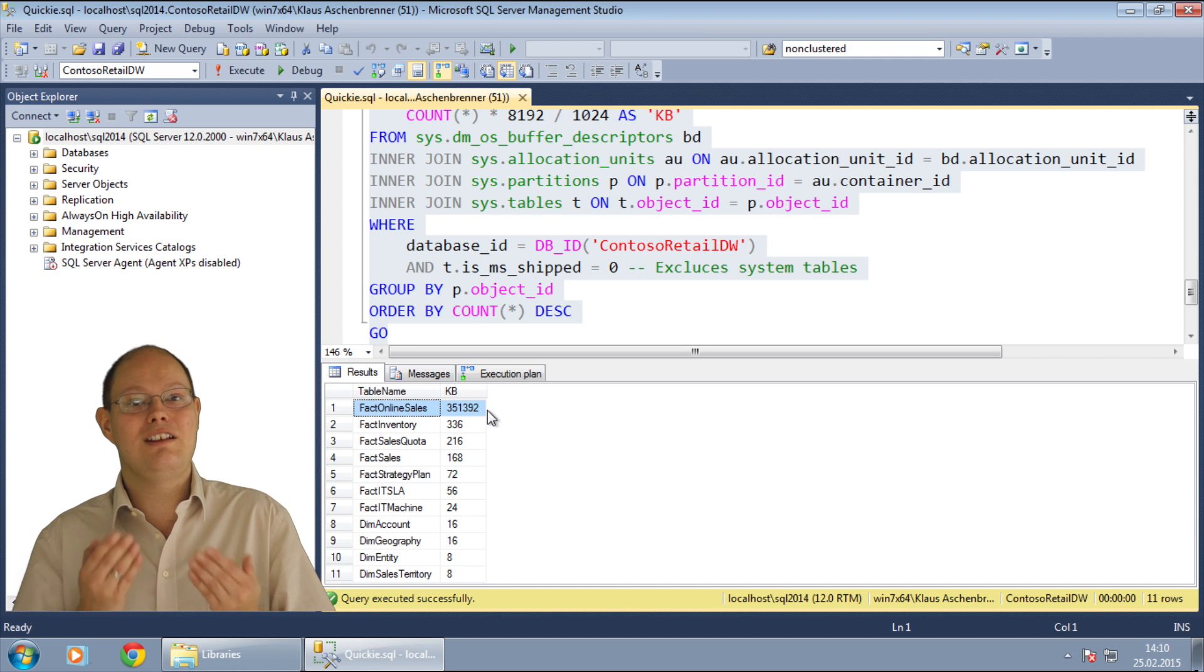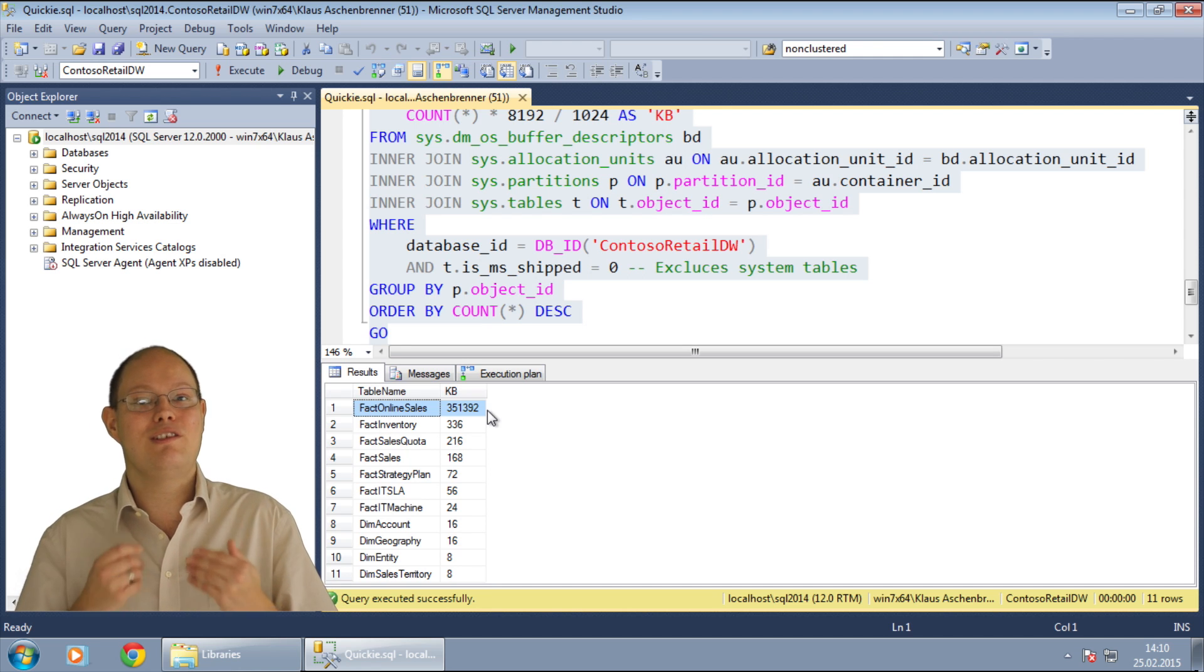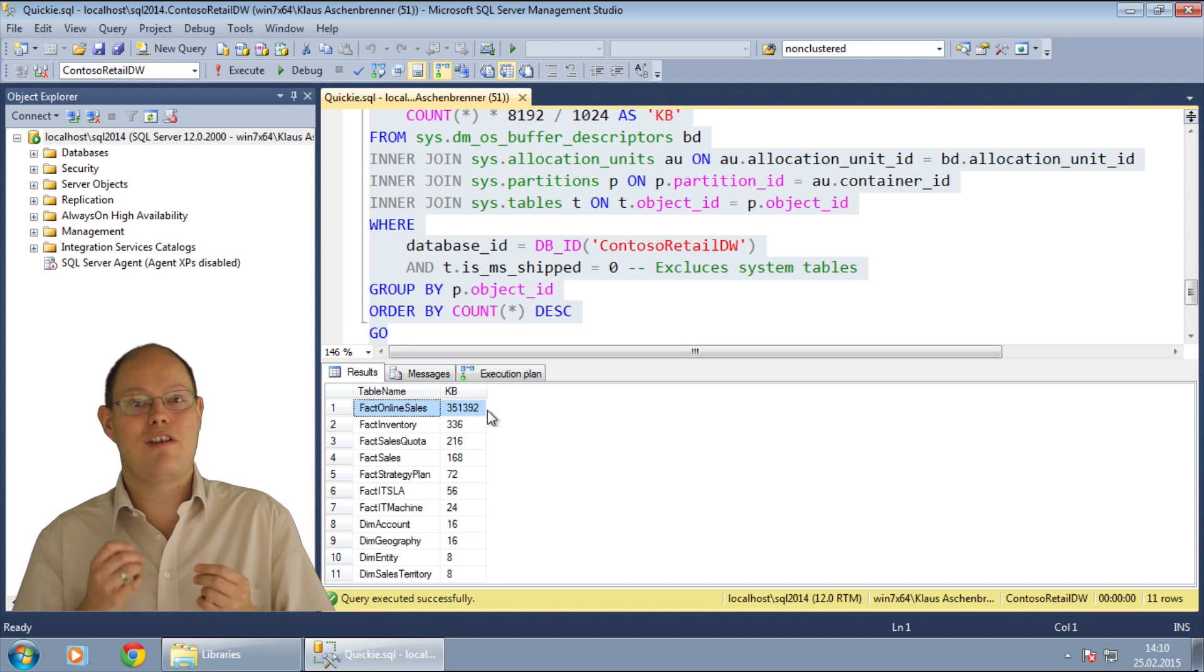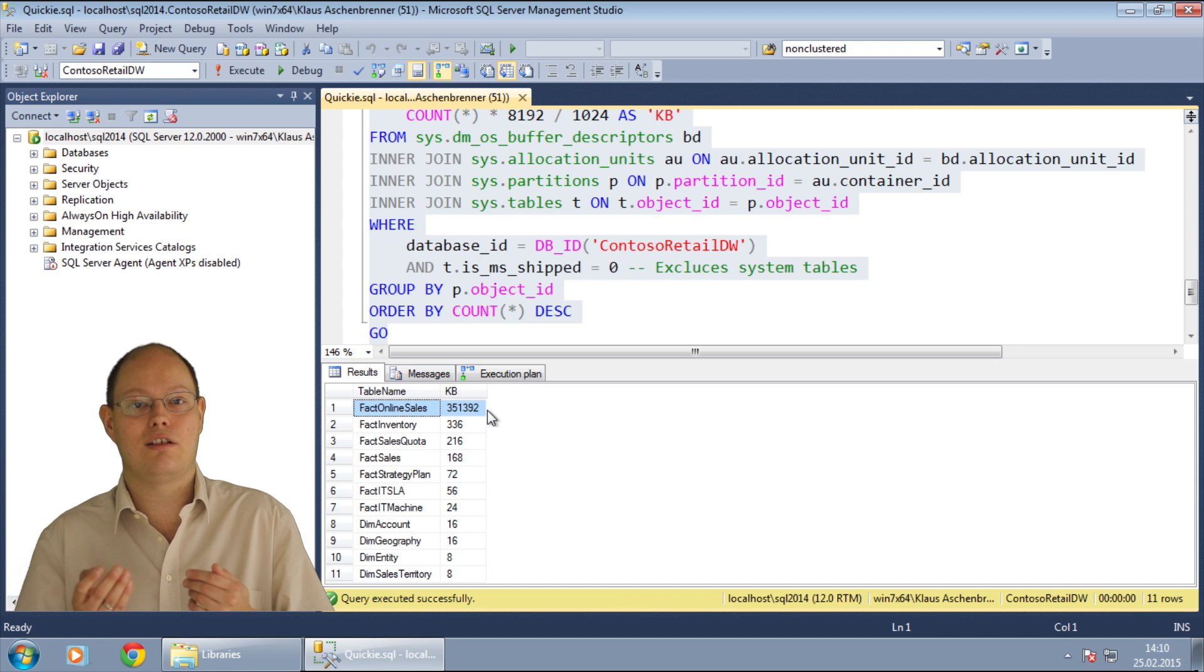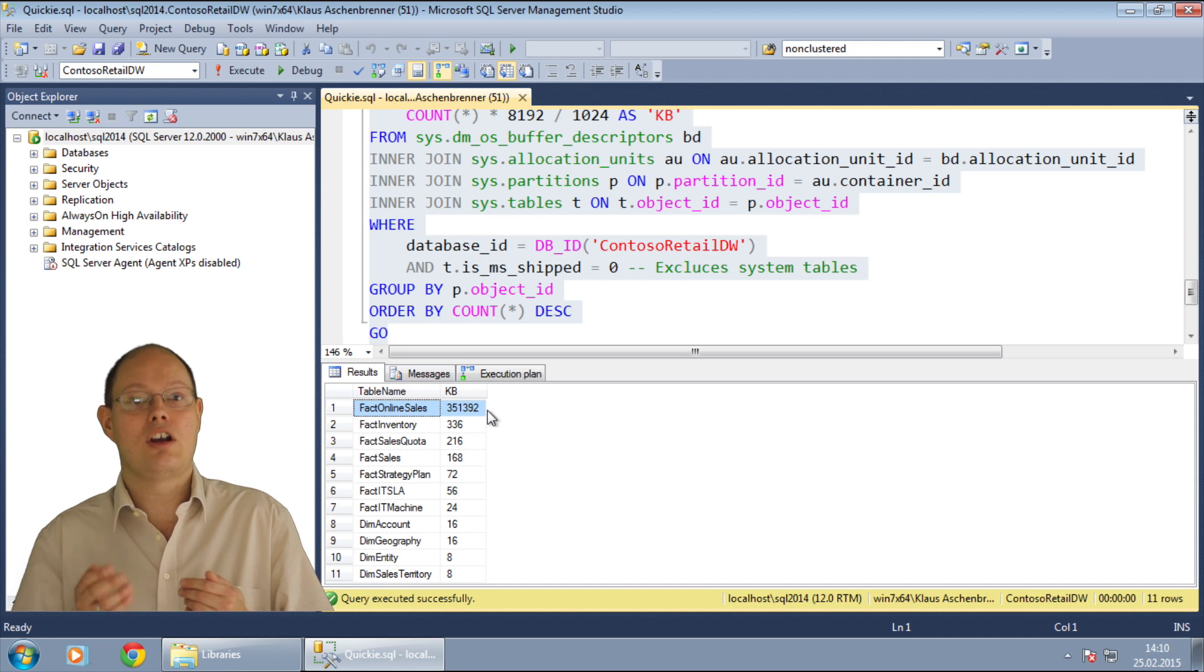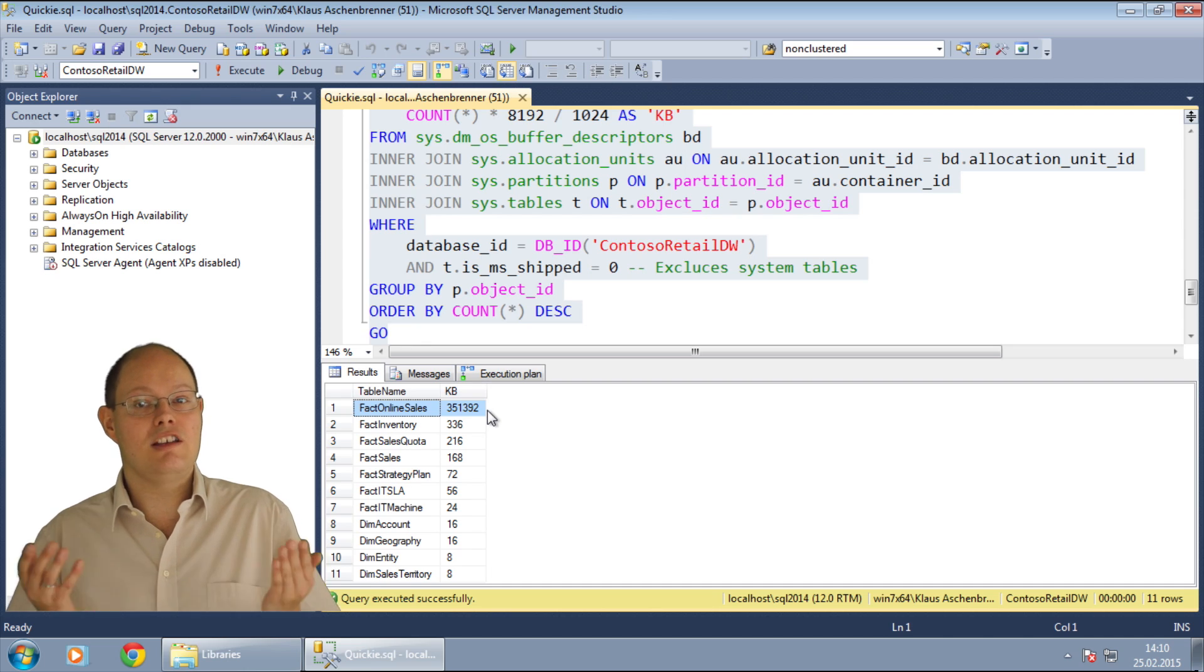If you are dealing here with a partition table, it is also very easy to return a detailed breakdown of the memory usage at the partition level. Easy, isn't it?